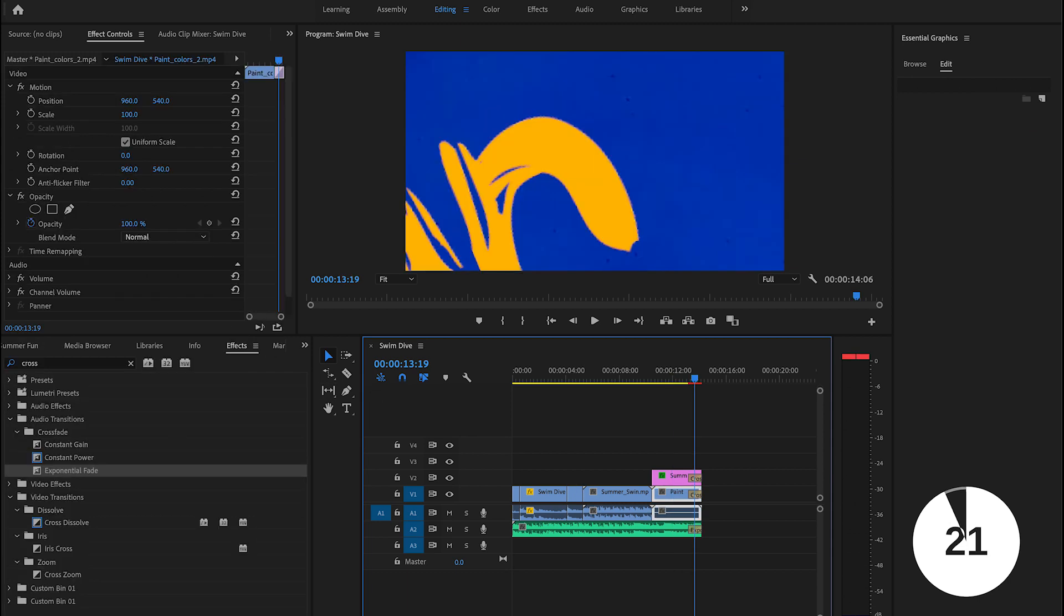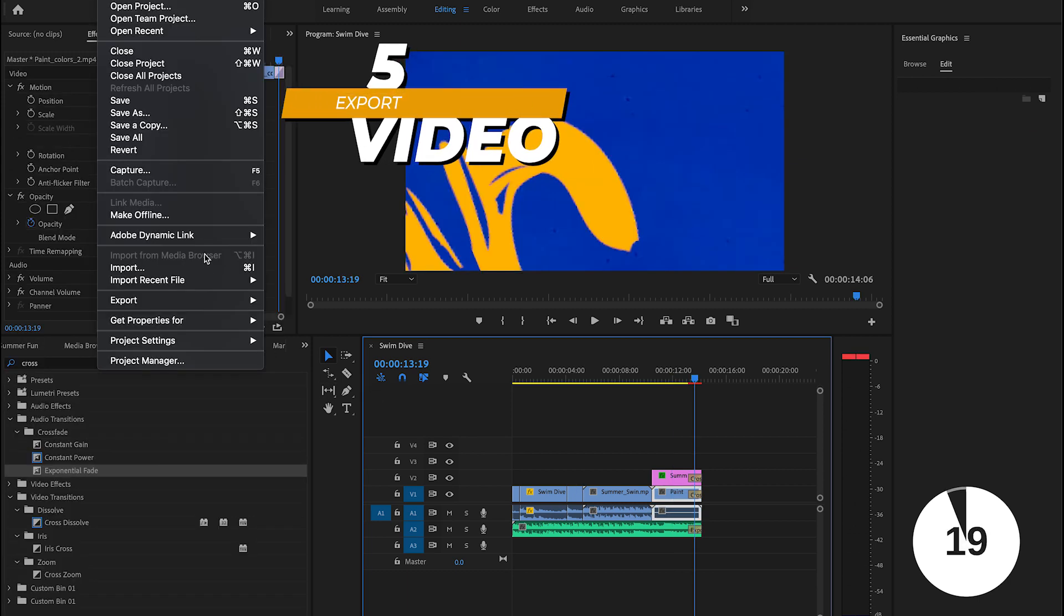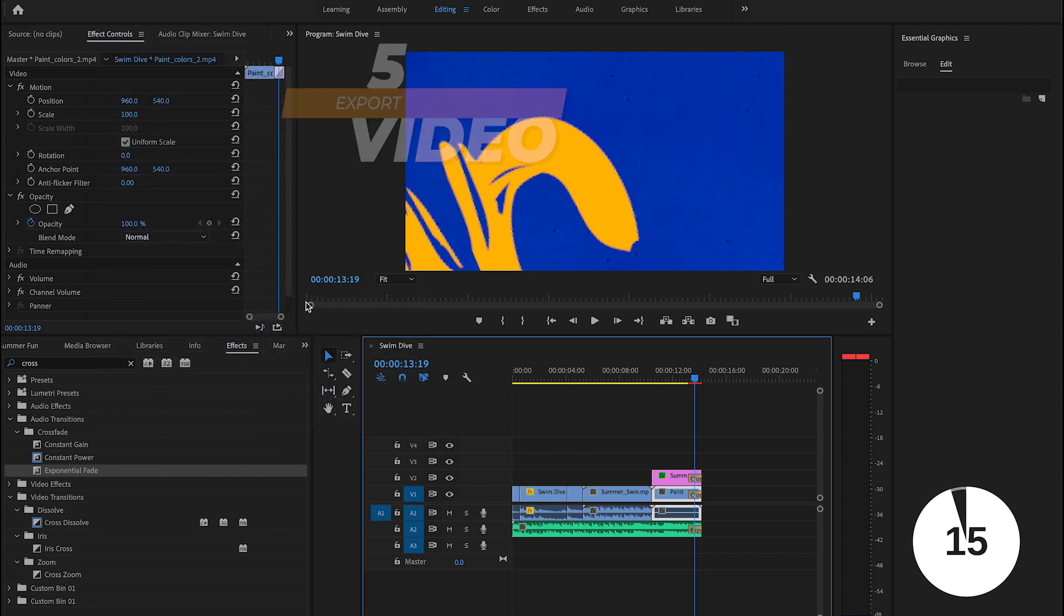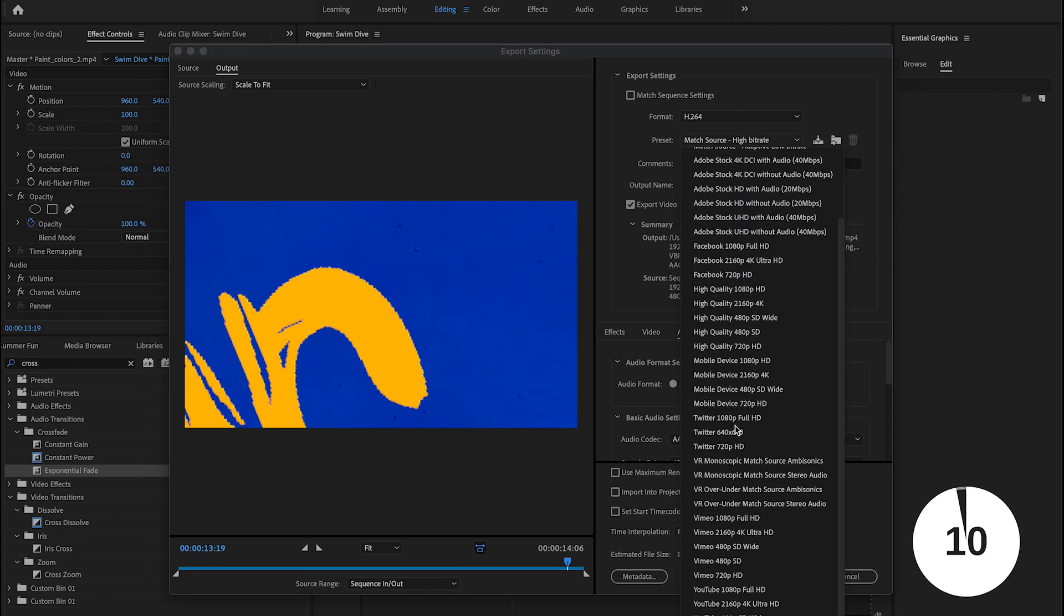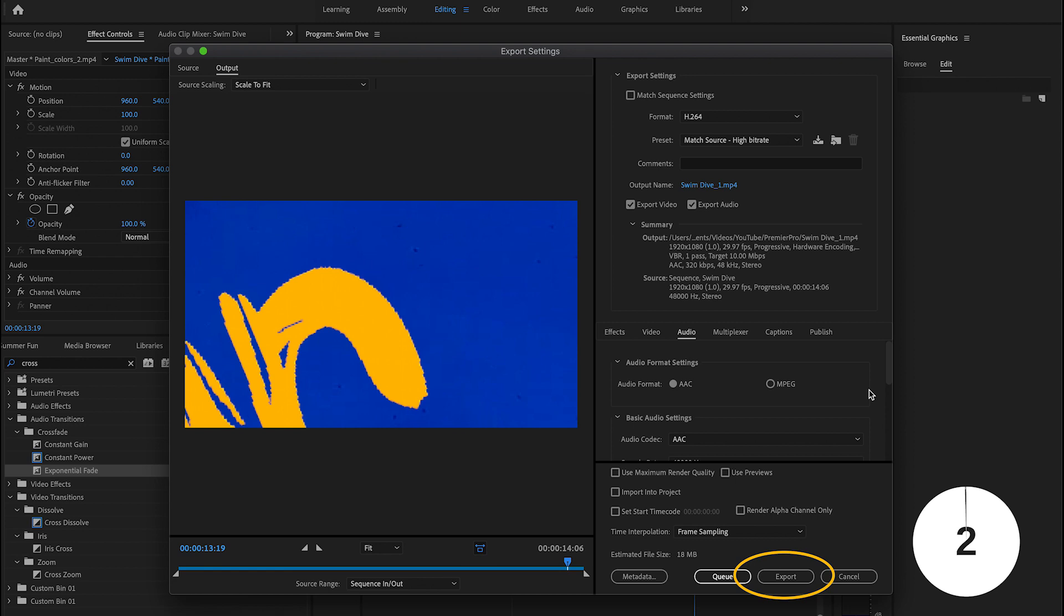Now that we're done with the amazing project, I'll show you how to export it. You go to file, you go to export, then click on media. Now this gives you several options, you can choose to export this for Facebook, YouTube, and other platforms. And then once you select that, you select your output source name, and then you hit export. And that's it. Our time is up.